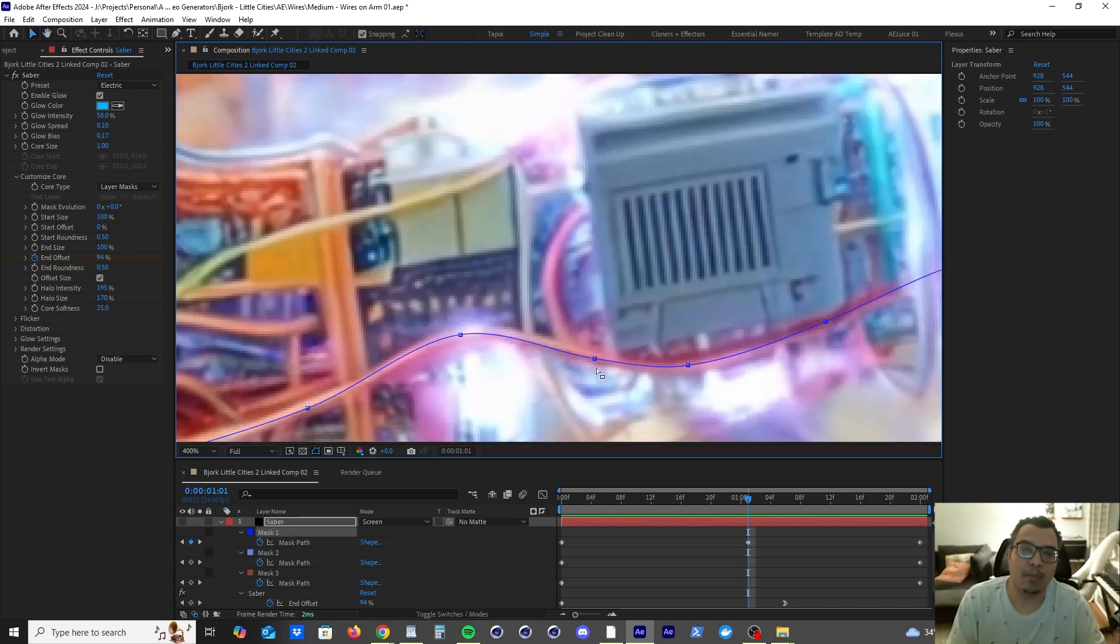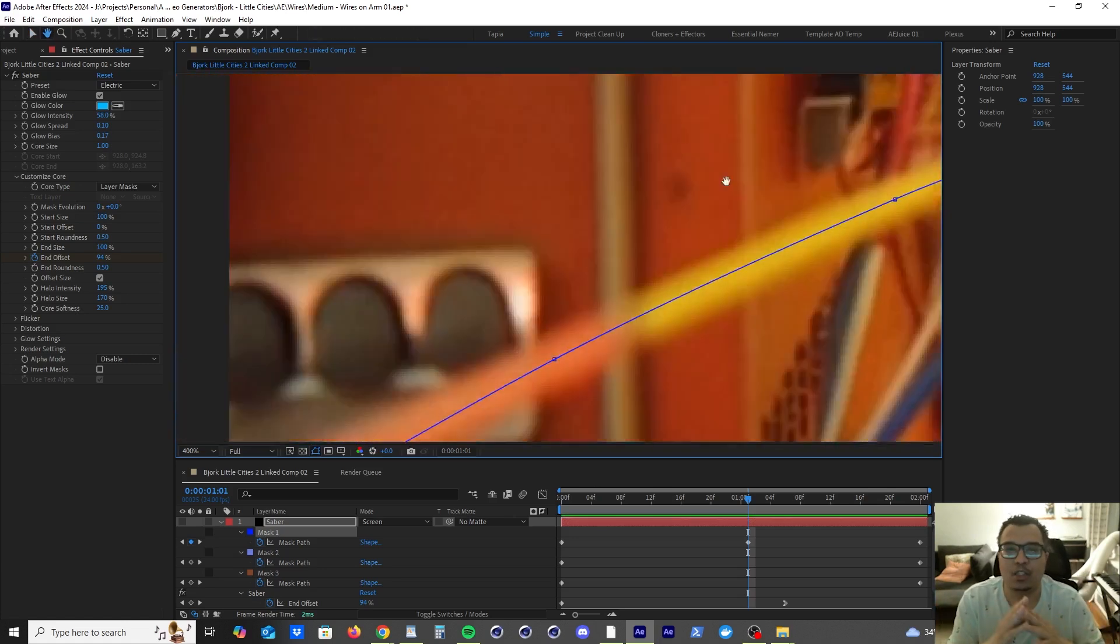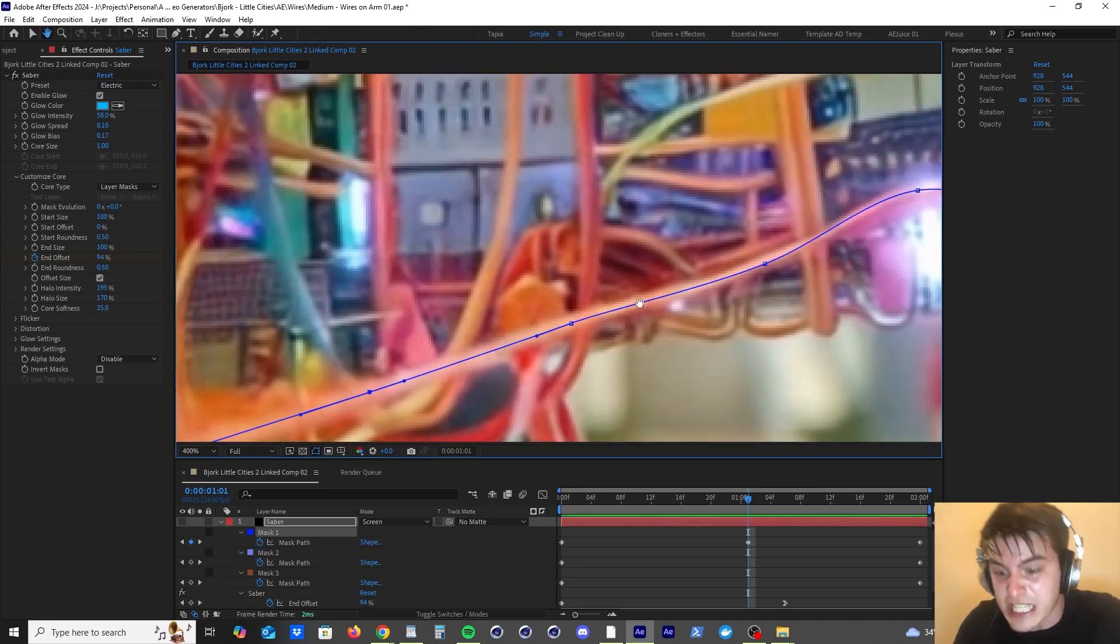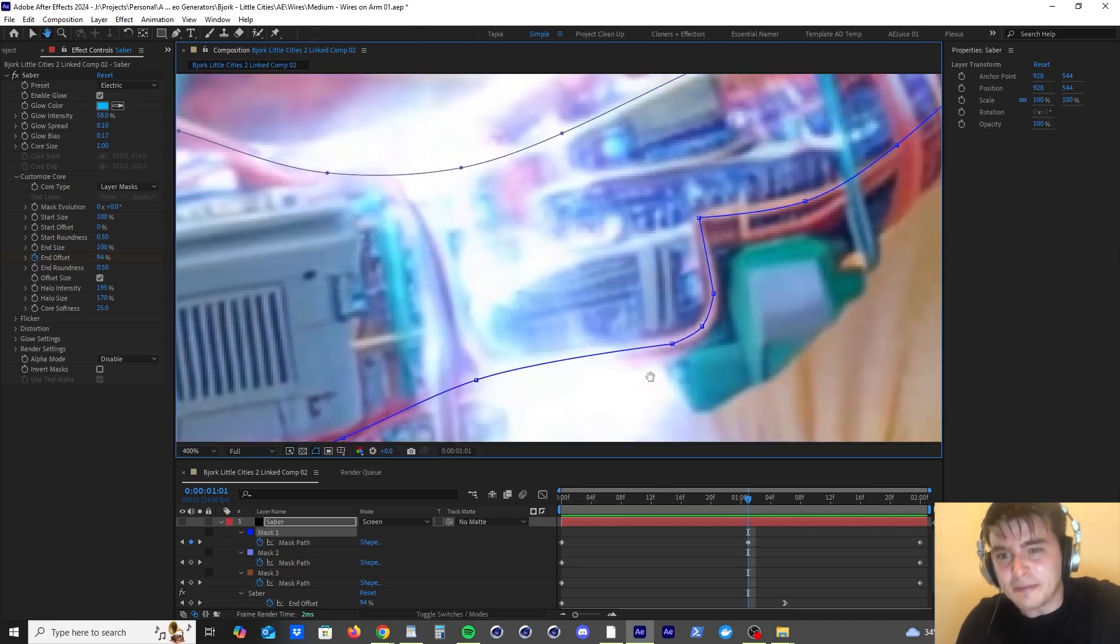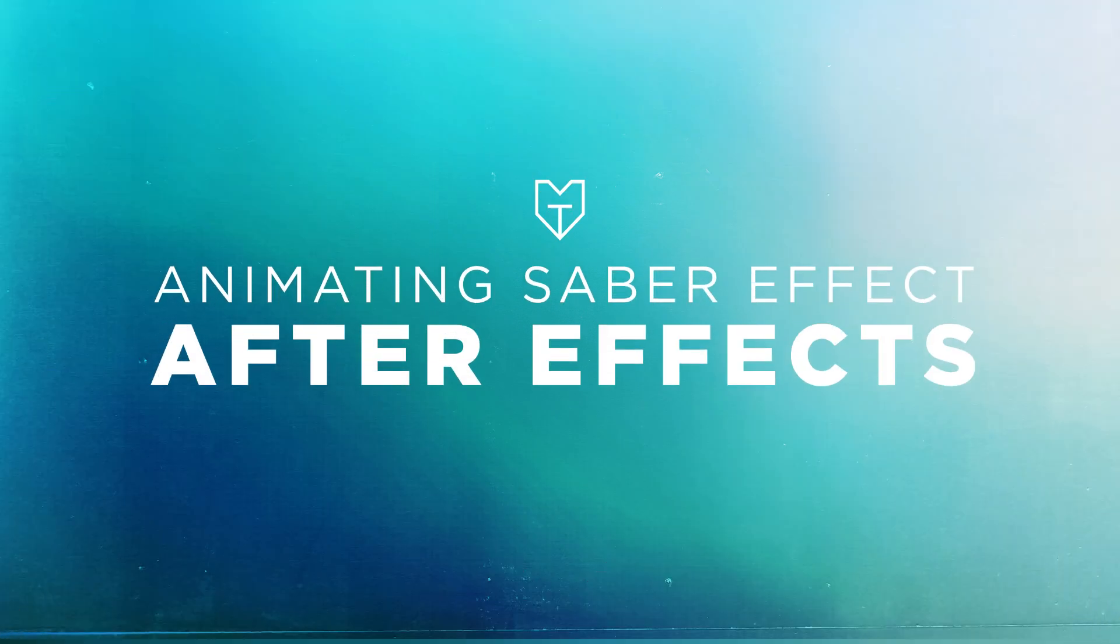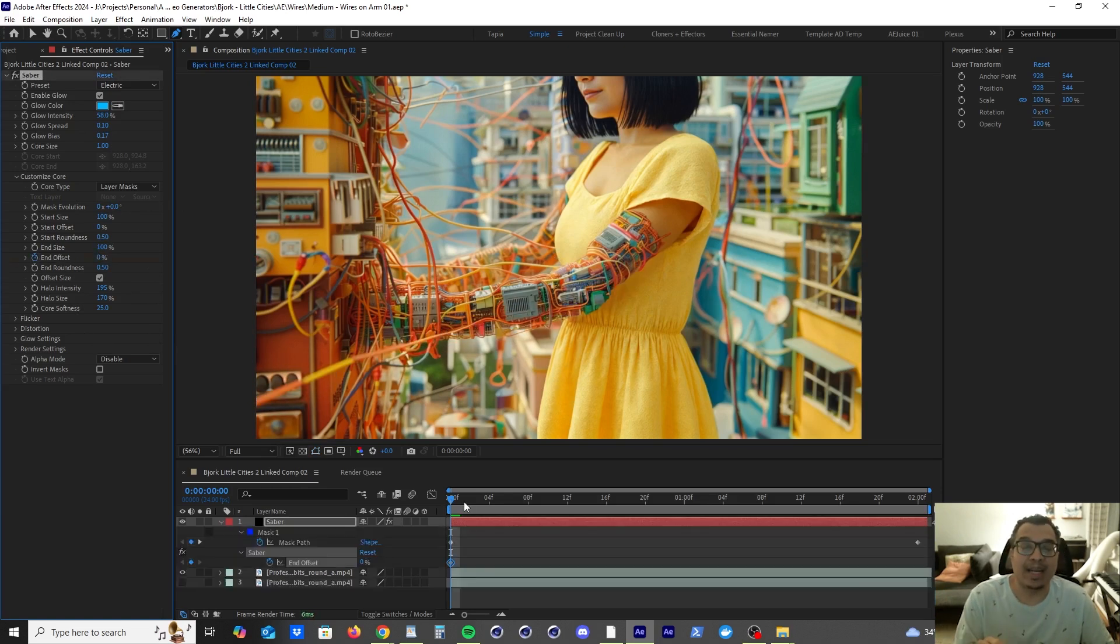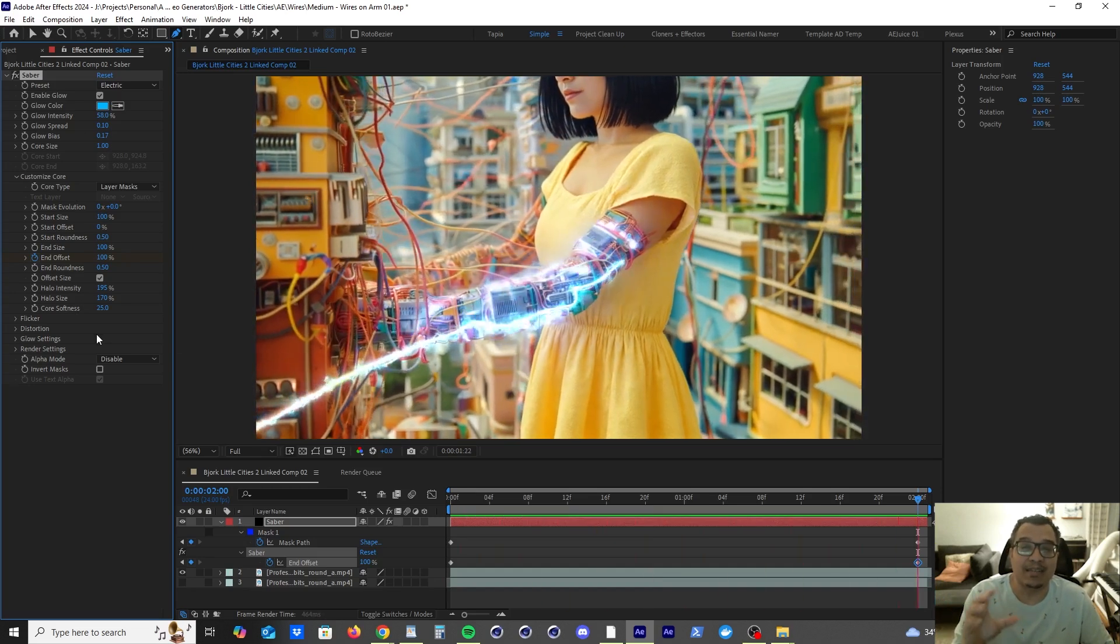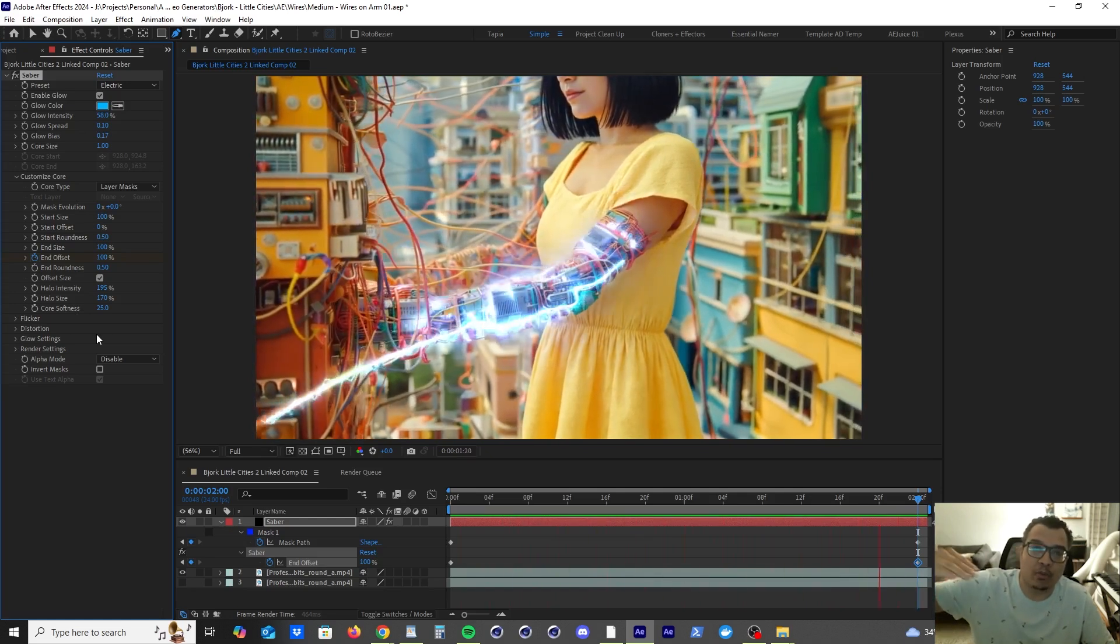Now we can do this with Mocha AE and we can track the wire, but this shot is so short that we can just do this with keyframes. So now it's time to animate the electricity going from nothing to something. So what we're going to do is we're going to animate the end offset. We're going to bump it down to zero and then we're going to set a keyframe in the beginning of the layer. We're going to add another keyframe to the end of the layer and then bring the end offset back up to 100%. And what this is going to do is give us an animation that animates the electricity on. So we get this nice pulse flowing through the wire.